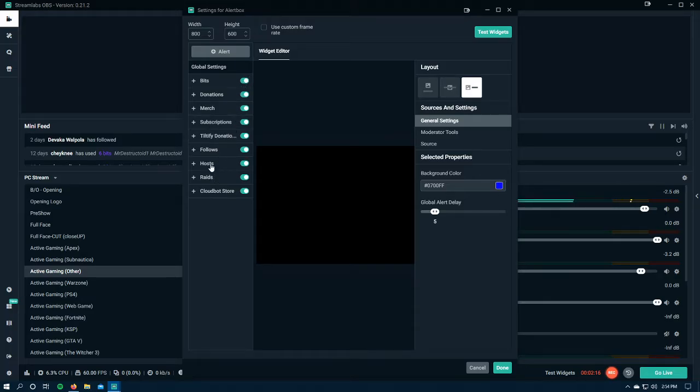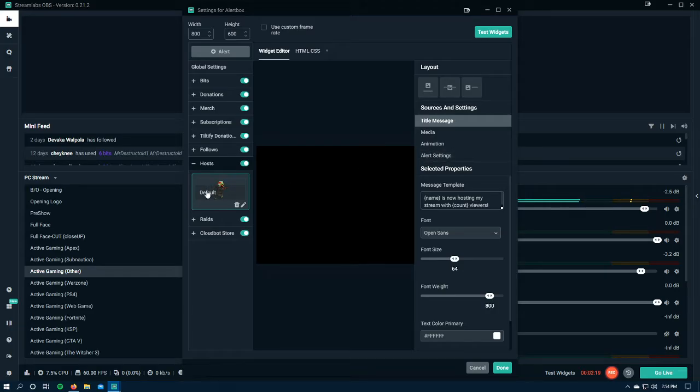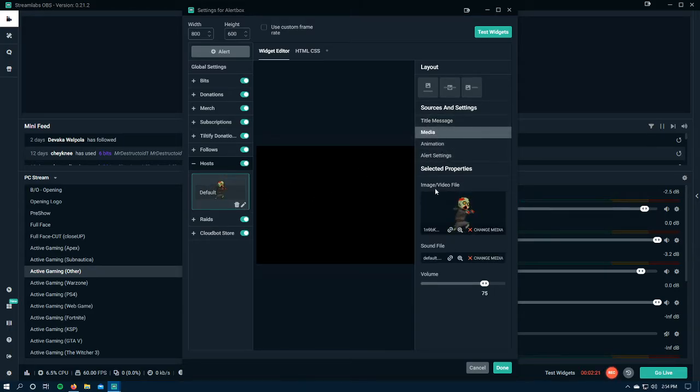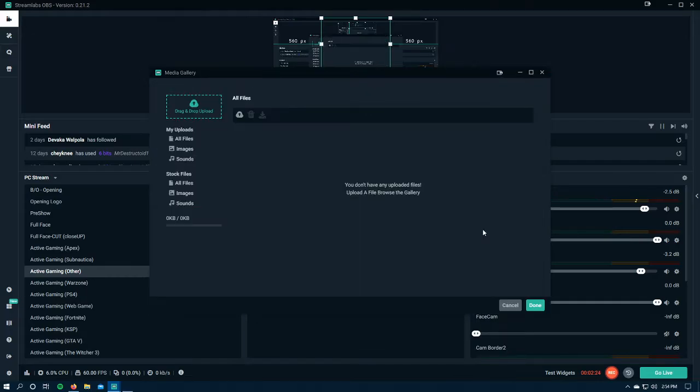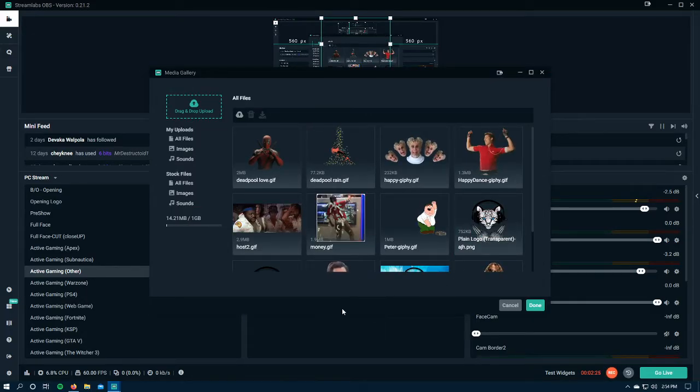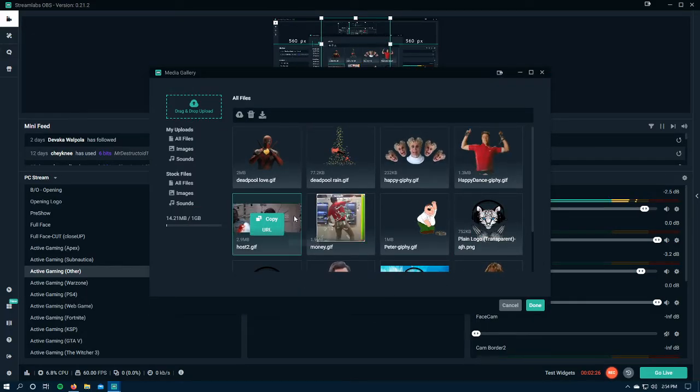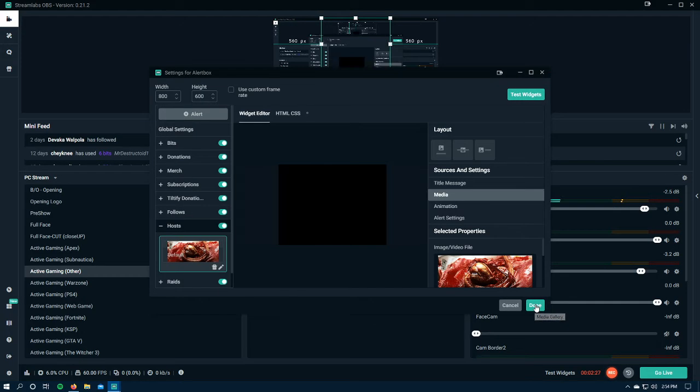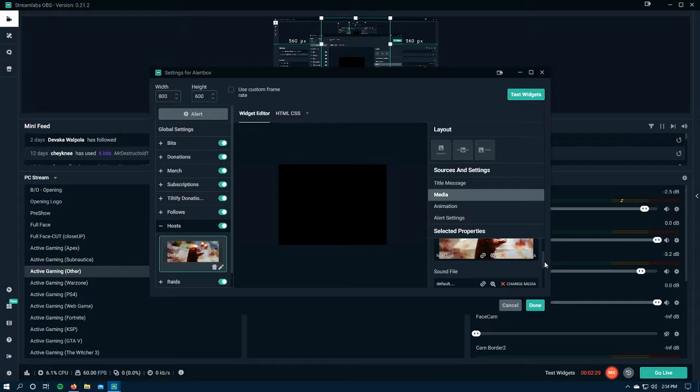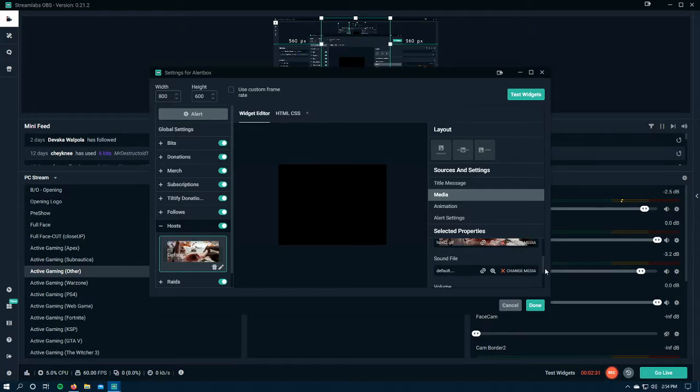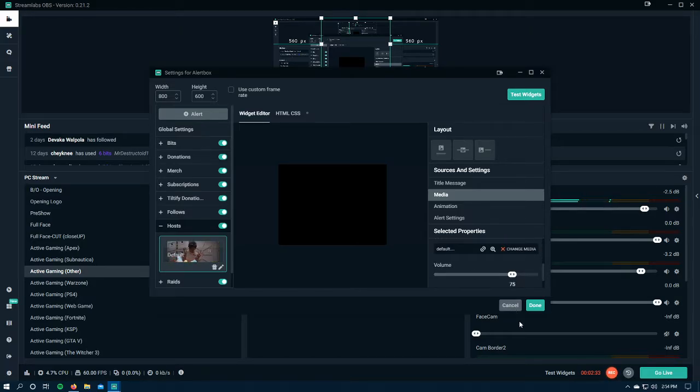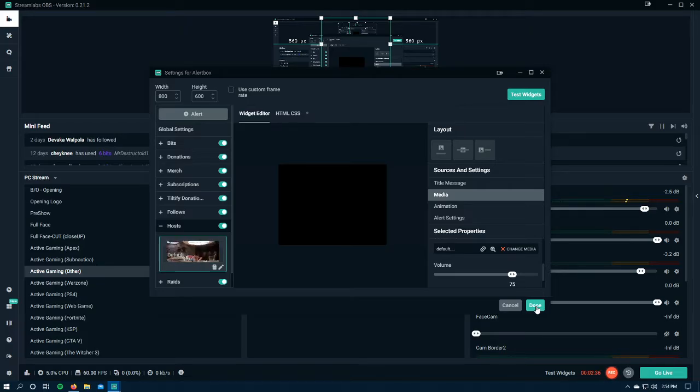So here on hosts, this is obviously the default media right here. Now, going to the media, I will change this to the media that I want. And volume 75. Done.